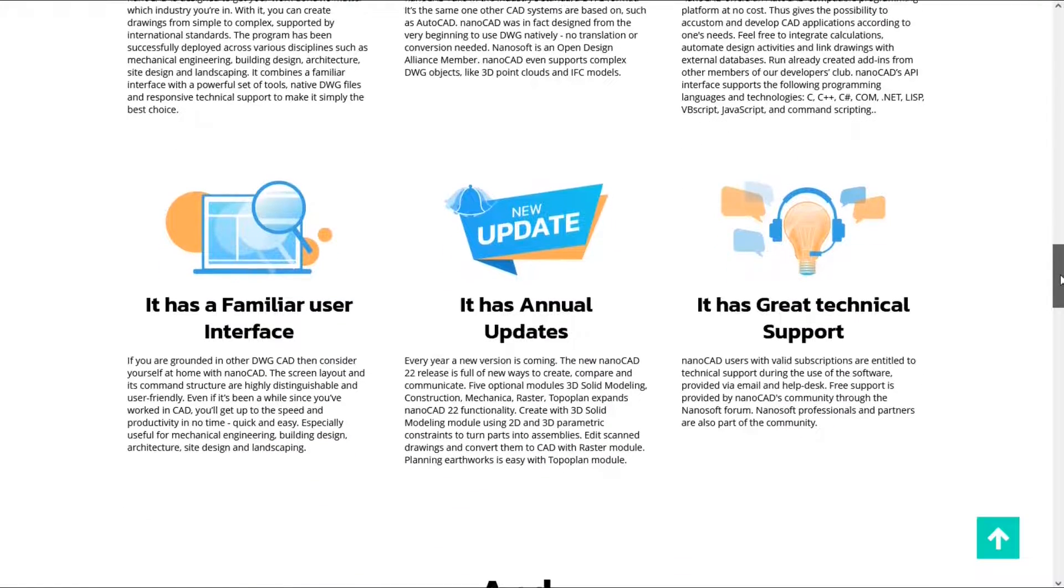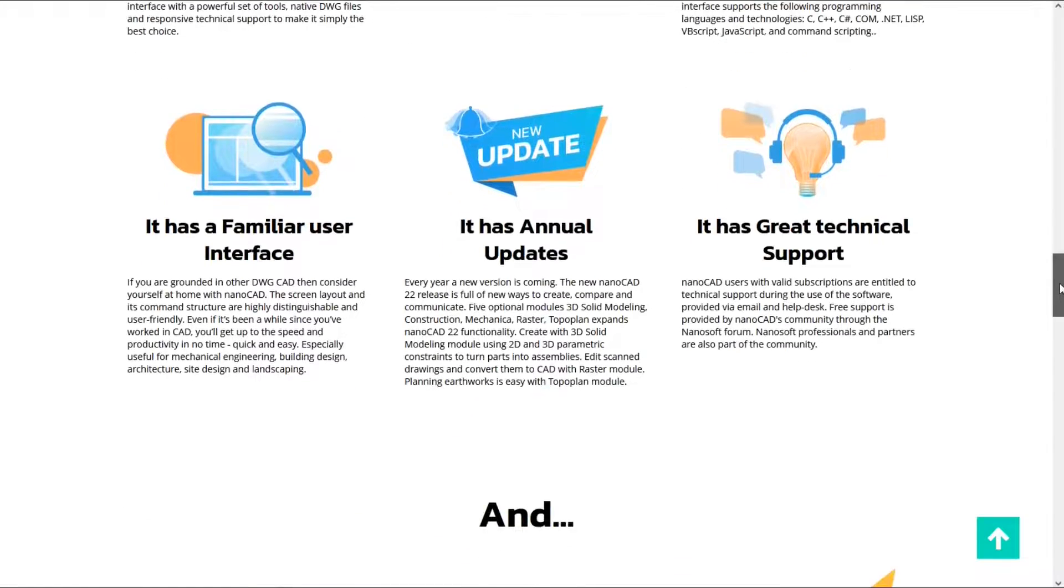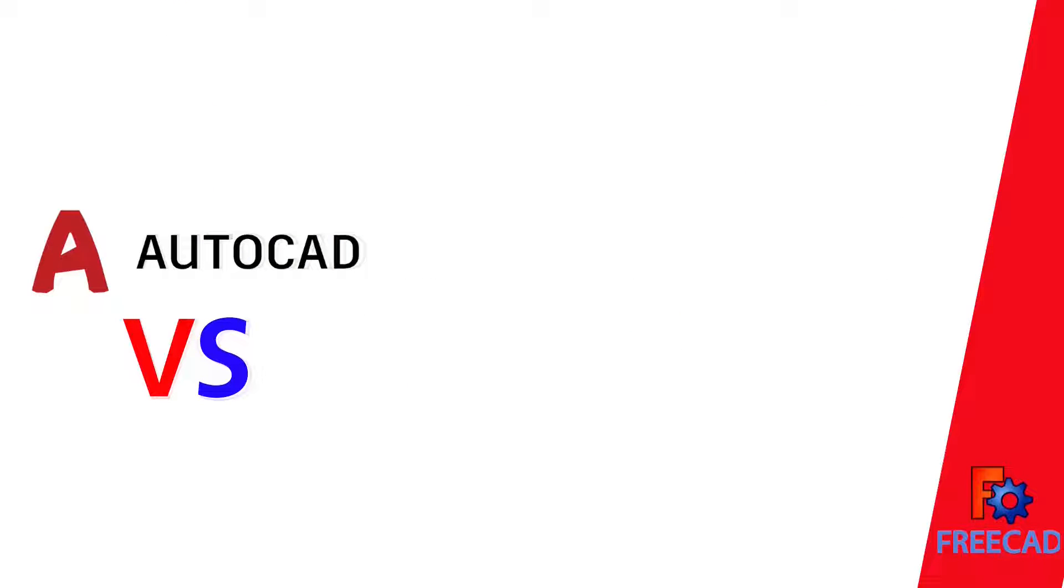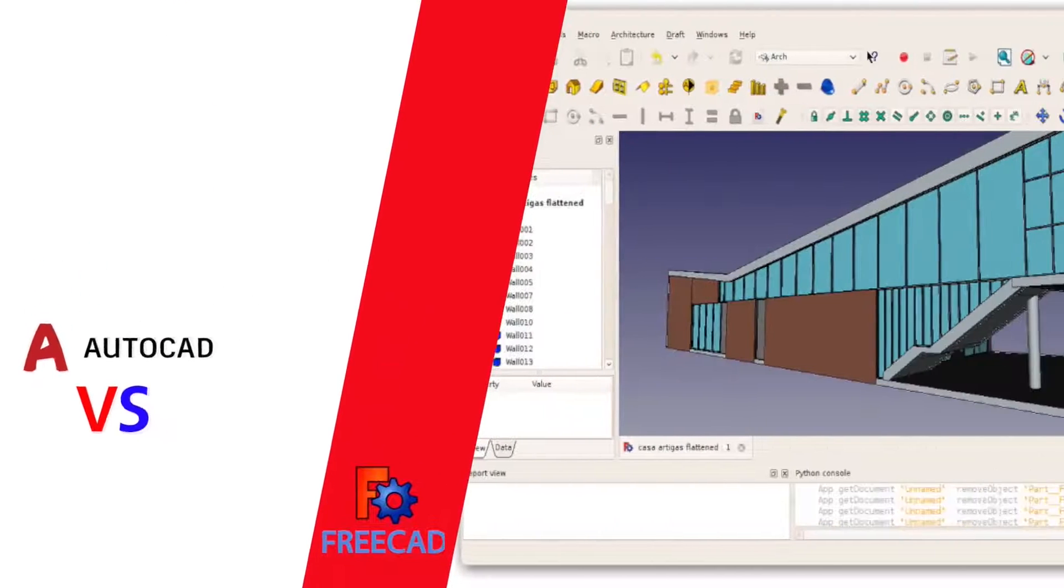Therefore, I recommend you to use this software instead of other CAD software. Number 1. FreeCAD.